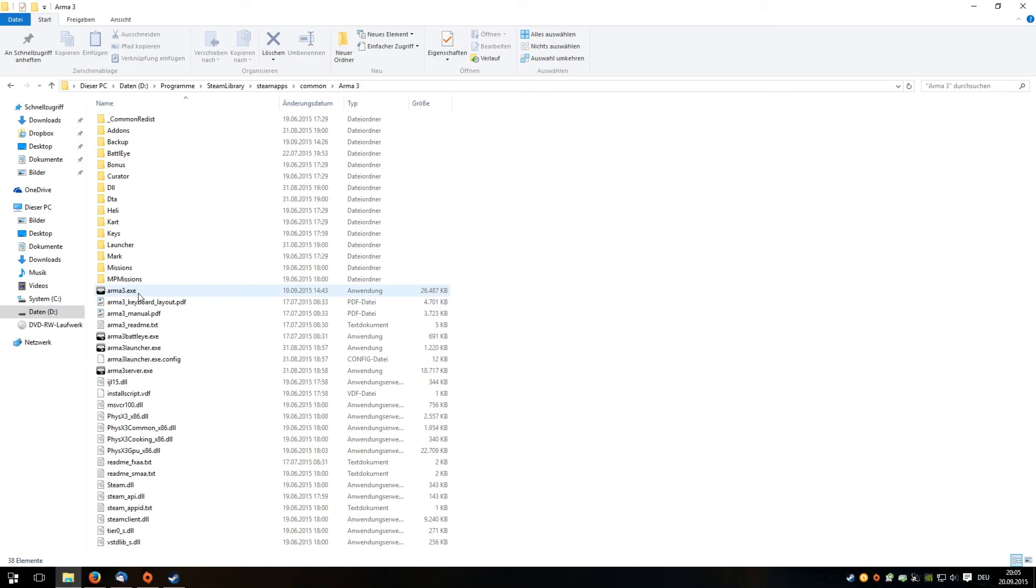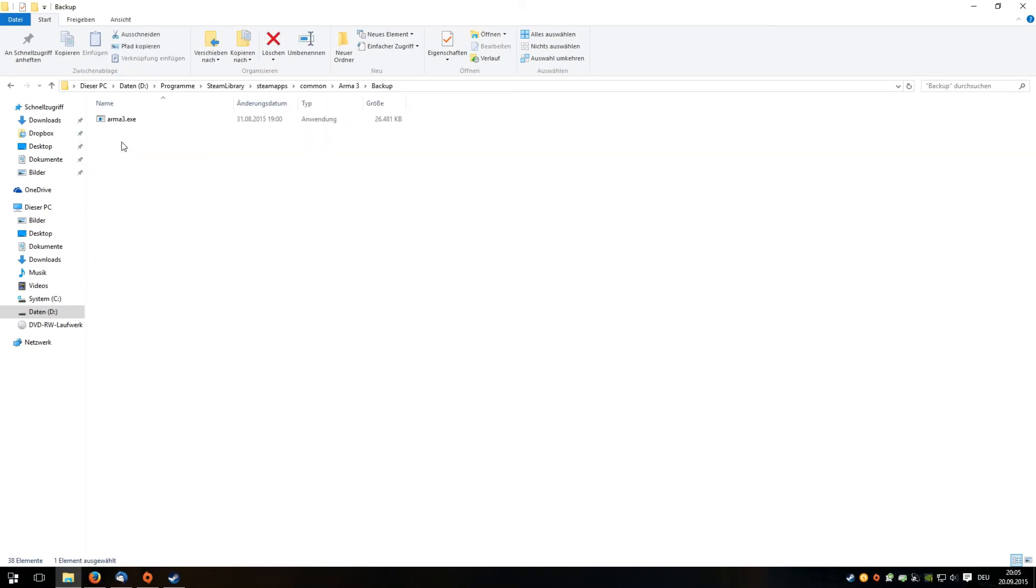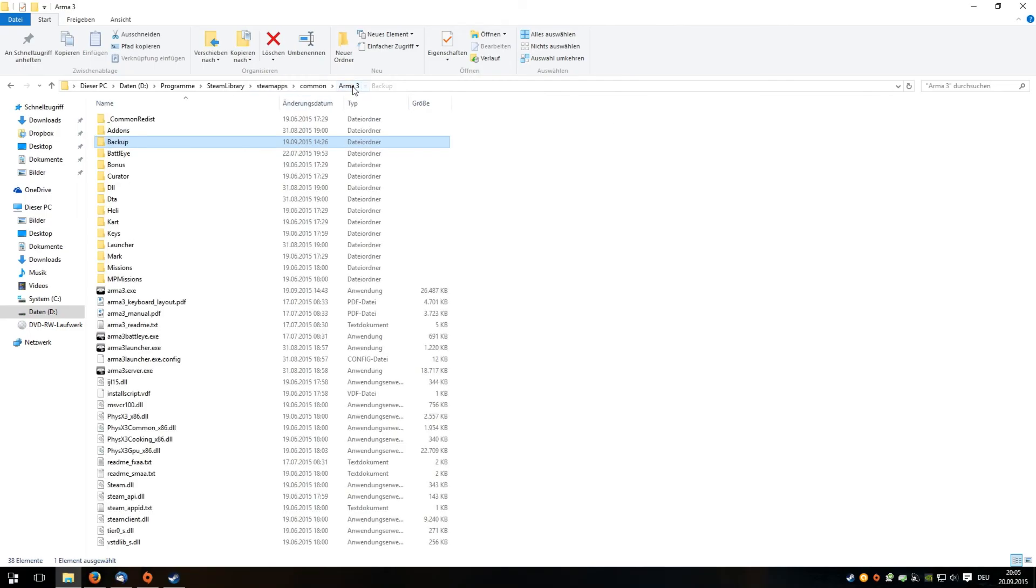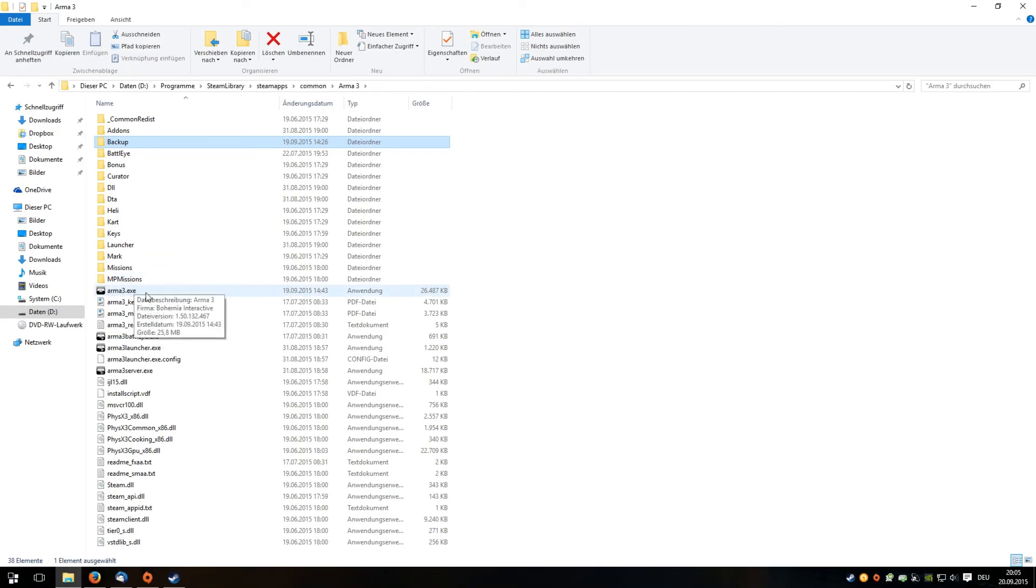You have the original ARMA3.exe file, and I recommend to you that you copy this file and put it in a backup folder. So there is your original ARMA3.exe file, and in the original folder you put the tweaked .exe file and name it ARMA3.exe.